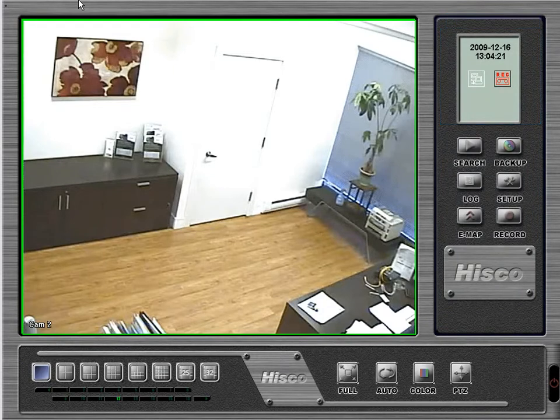From the camera and display mode area, you can simply change the current live viewing mode.